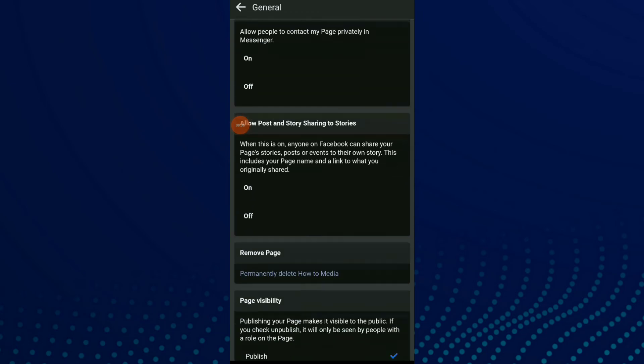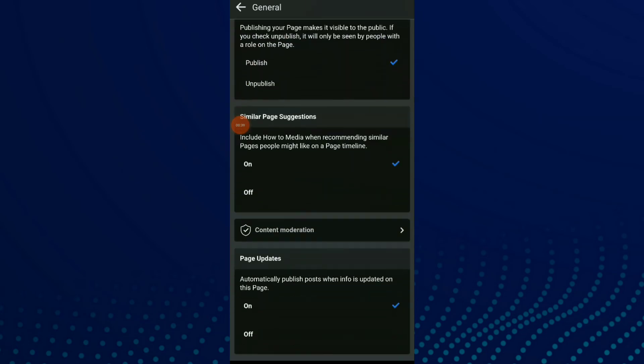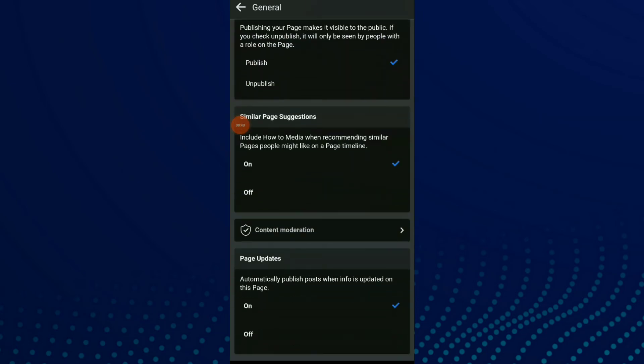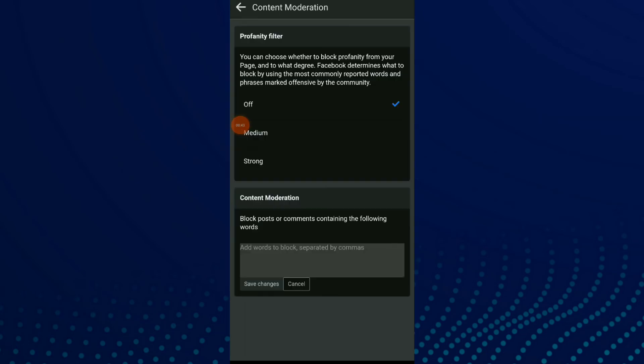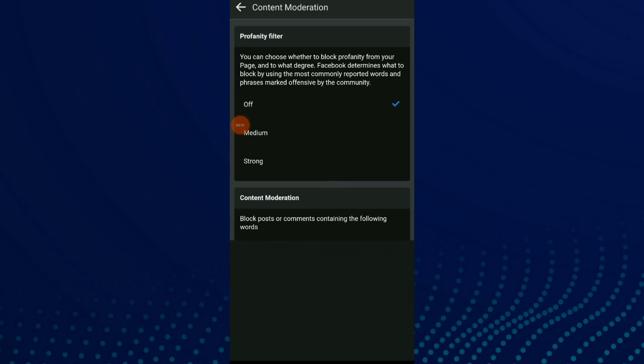is the first option. Scroll down and you'll find Content Moderation. Click on it. Here you can block posts or comments containing specific words. Click on 'Add words to block.'